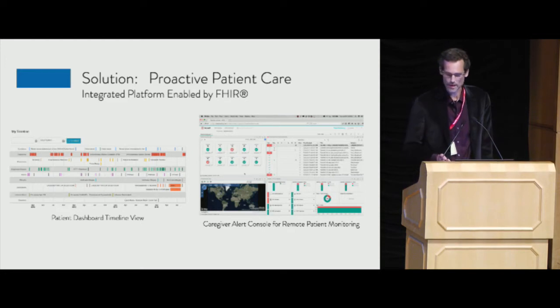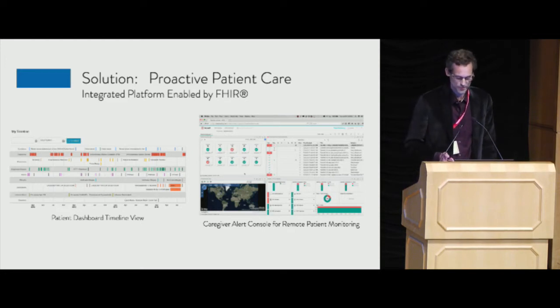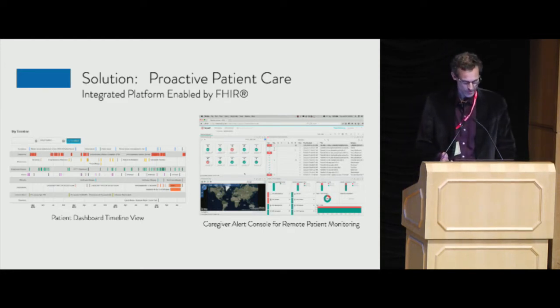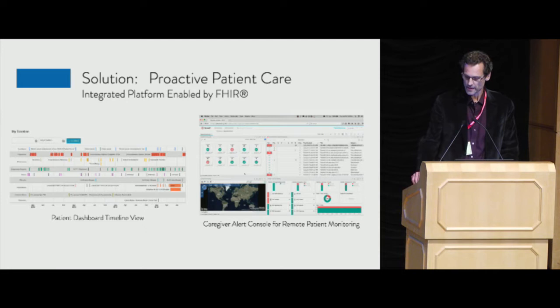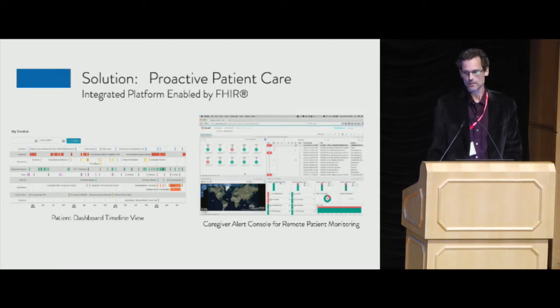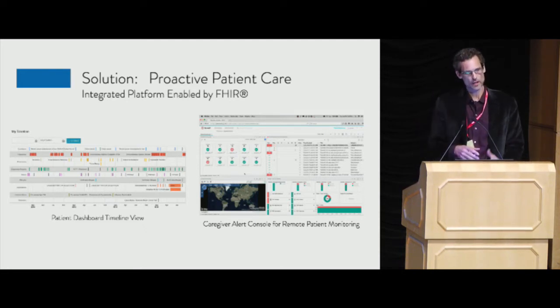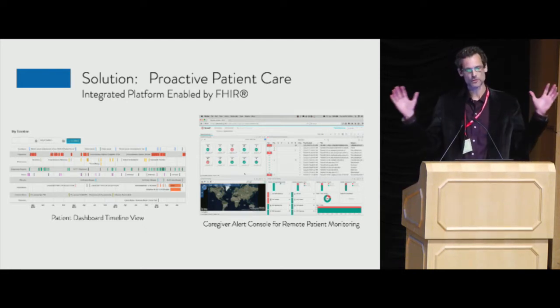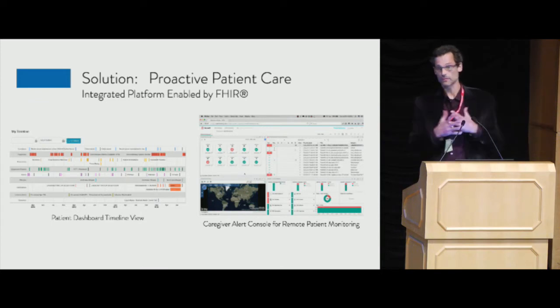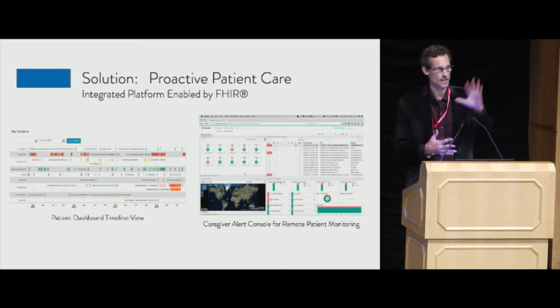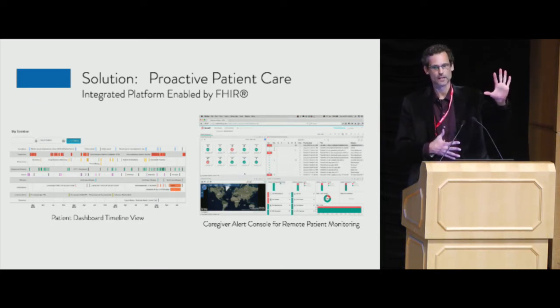So I'm not a slides guy, but let's just jump into the demo. I think the solution is really to provide that integrated view. And I call this proactive patient care because what you want to do is you want to integrate all the EHRs in the back end. I've got five.